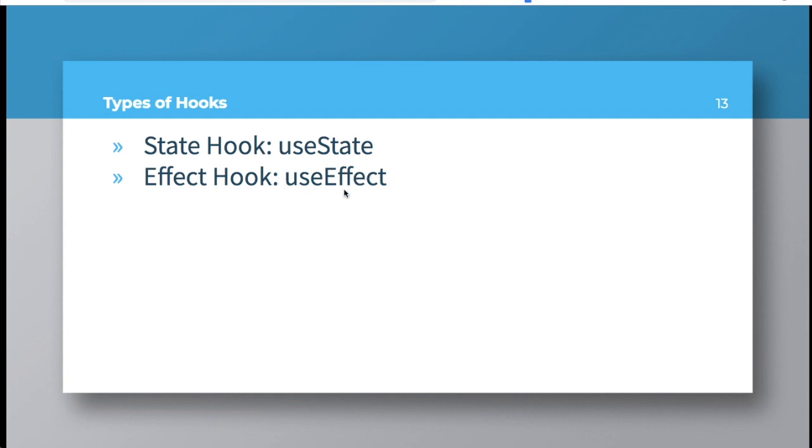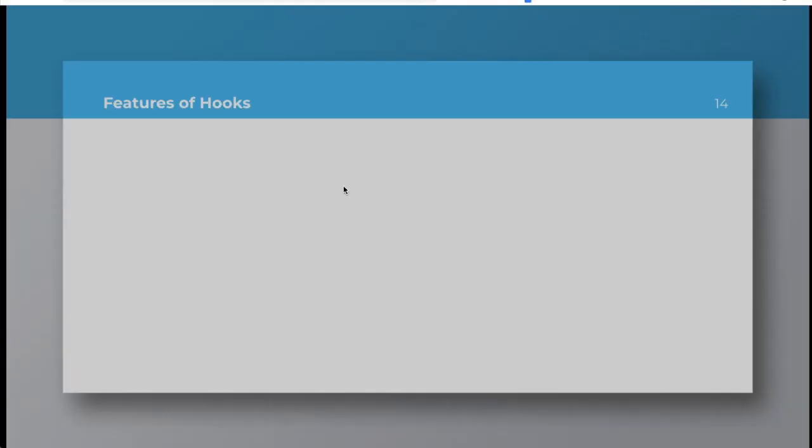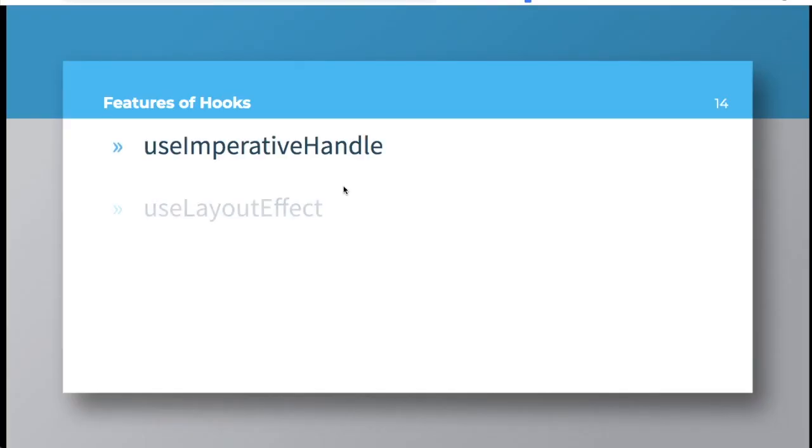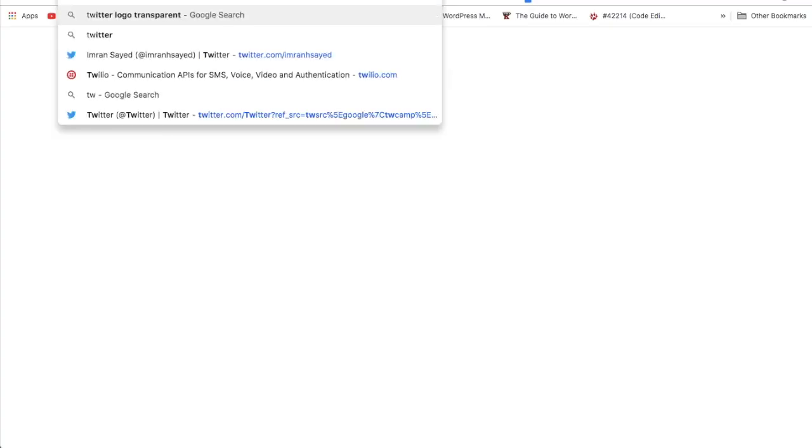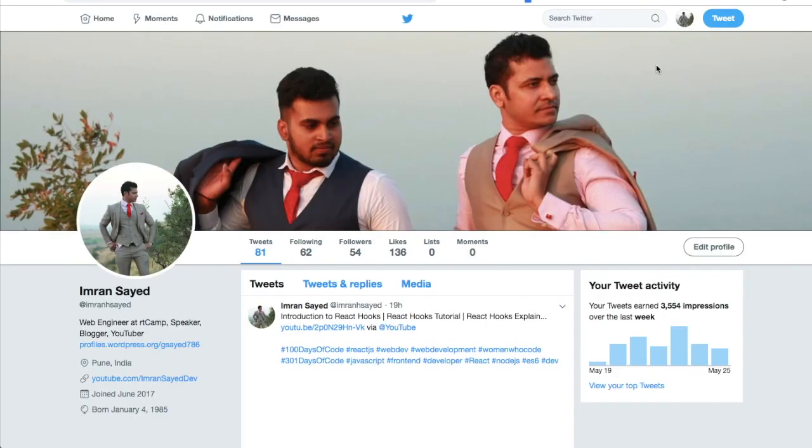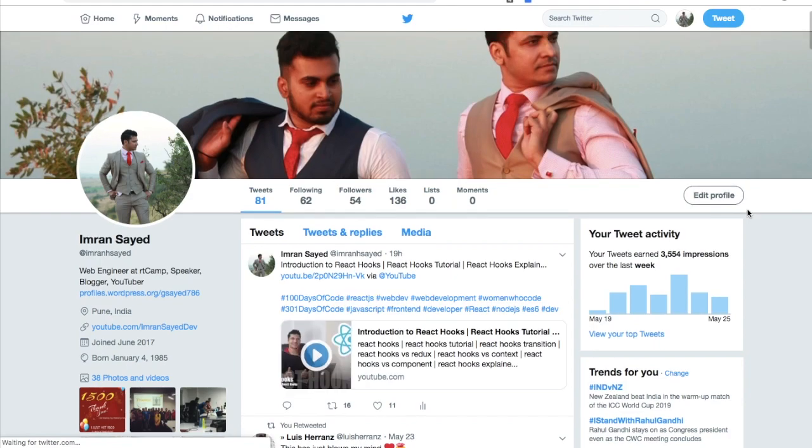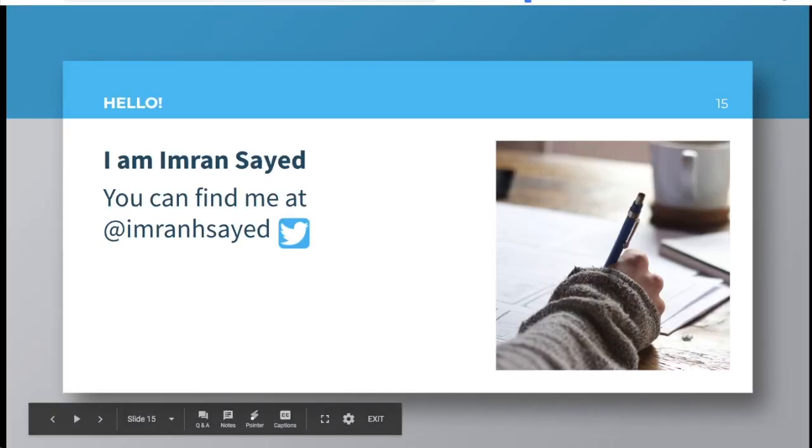Guys, I hope you did like the video. If you did, please do subscribe to my channel, hit the subscribe button, and also follow me on Twitter. My Twitter handle is ImranHSayed. You can go to Twitter, go over here, you can hit the follow button. Alright guys, see you then. Take care. Bye bye.